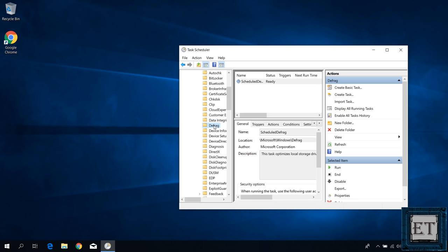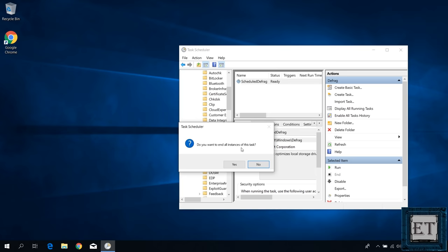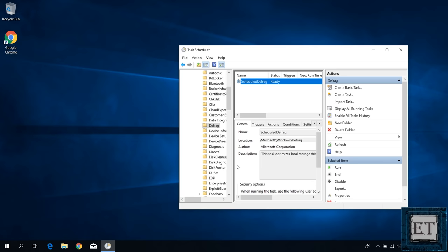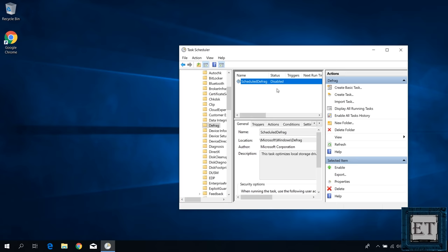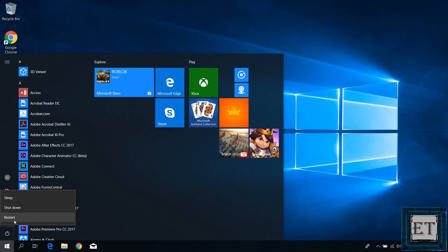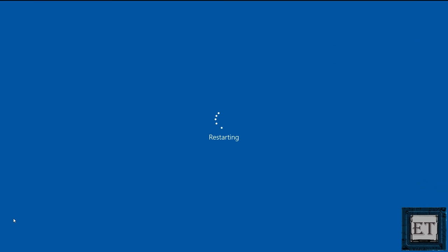Now you will see an item in this window named Scheduled Defrag. If yours is not showing fully, you can double click on this boundary to fully display it. Now once you click on this item, you should have a list of the actions you can perform on it to the right. Here, look for where it says End and click on it. Then it asks if you want to end all instances of this task. Here, hit Yes. Now come back to this action pane and click on Disable to stop the process from resuming again when you restart your computer. Now immediately you do that, your status here should say Disabled. Then restart your computer and see if this has fixed the problem.